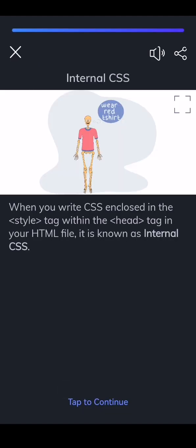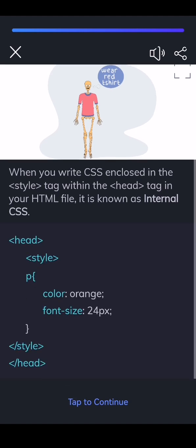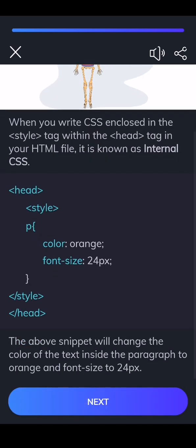When you write CSS enclosed in the style tag within the head tag in your HTML file, it is known as internal CSS. The above snippet will change the color of the text inside the paragraph to orange and font size to 24px.